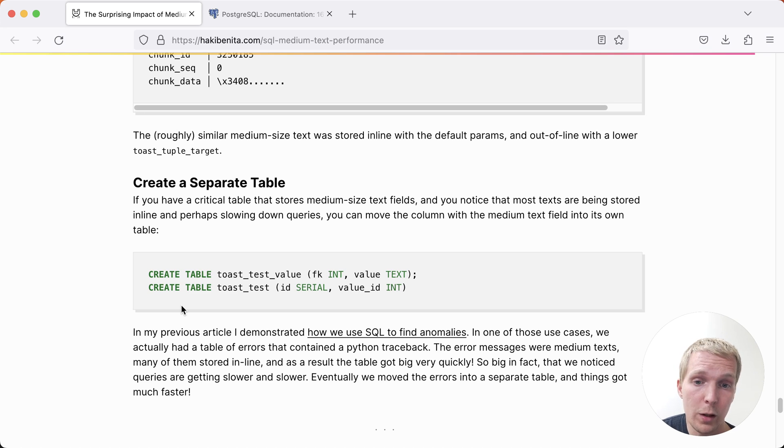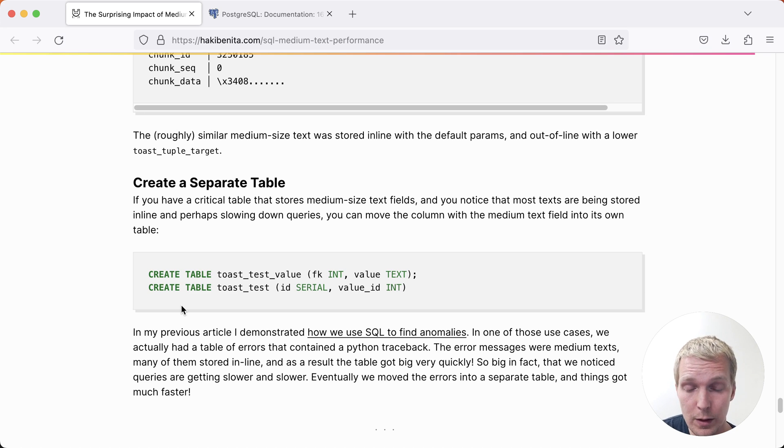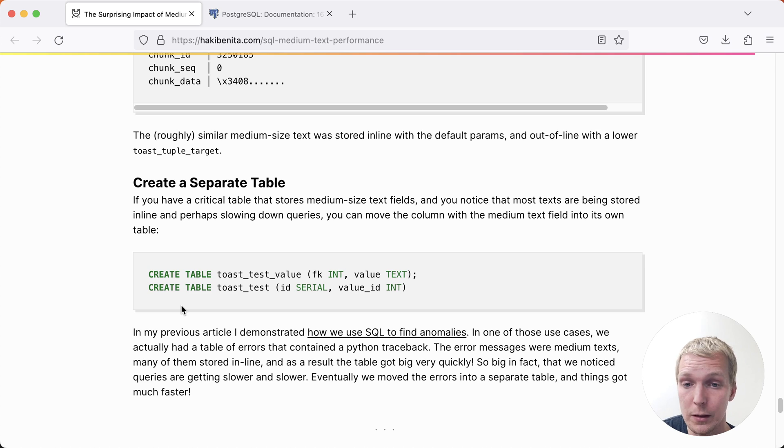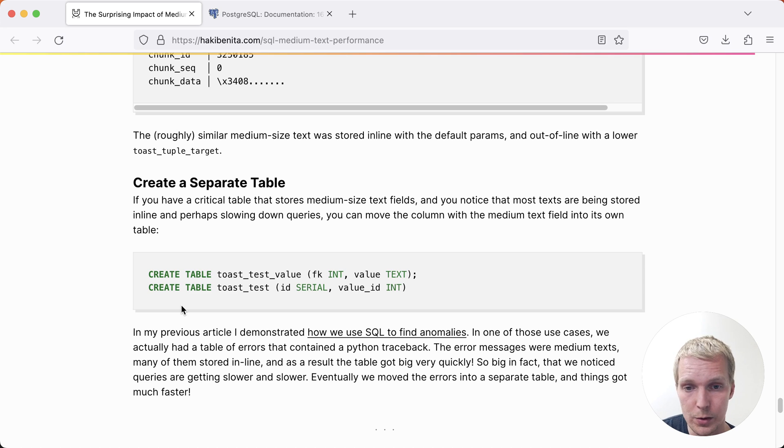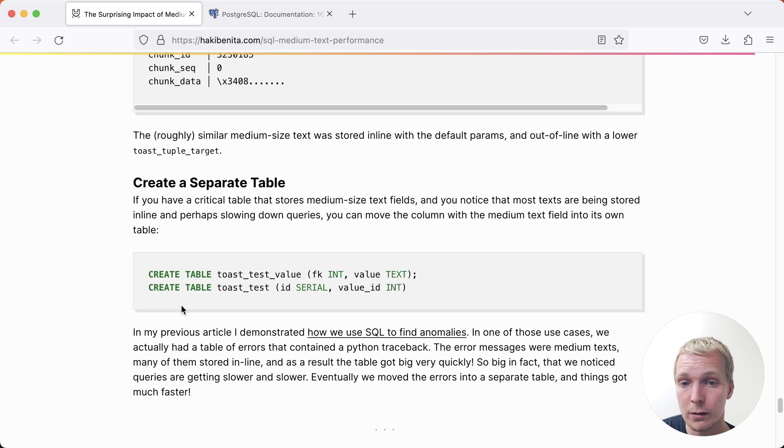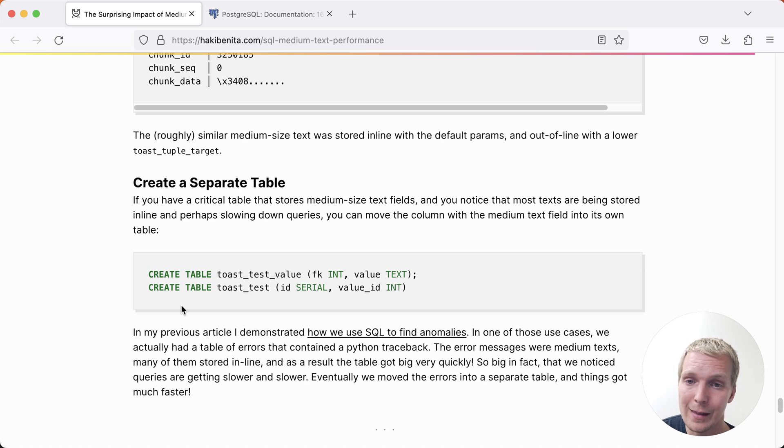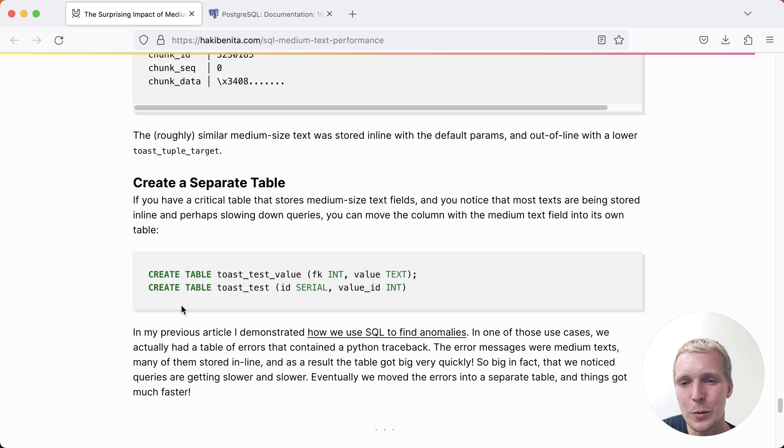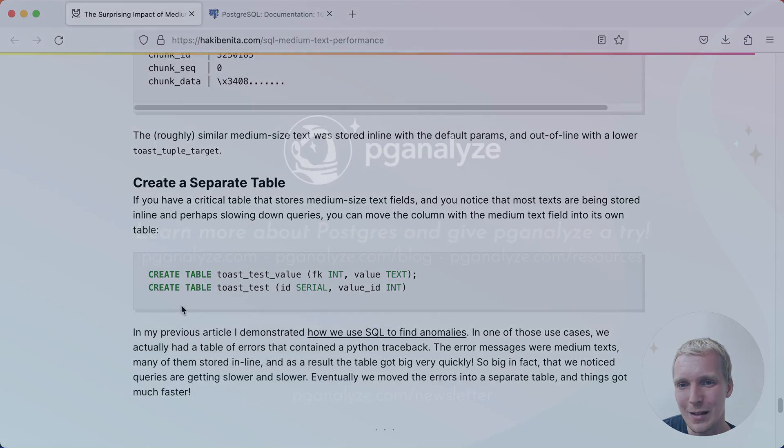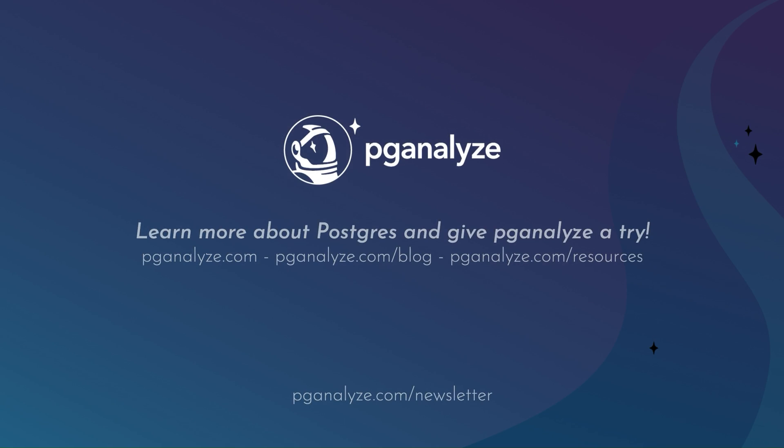Overall, I would say that this can have significant performance benefit, especially for those heavily used tables that might be very large in size, just because of the medium text. And so I would encourage you to take a look at your toast table size and your data values to understand better whether you should adjust these settings. Thank you so much for listening. This was 5 Minutes of Postgres. Subscribe to our YouTube channel to hear about next week's episode, and talk to you next week.